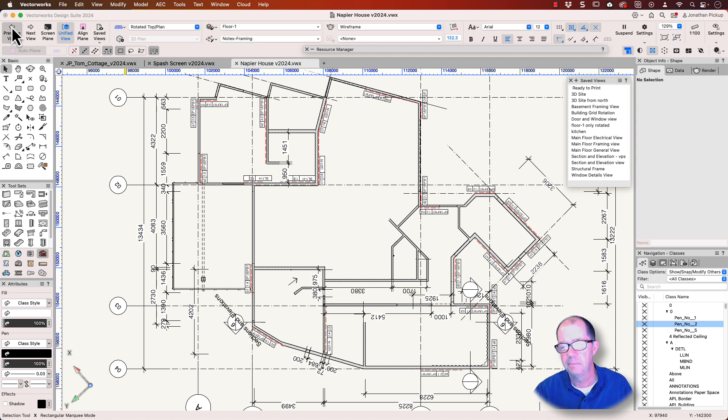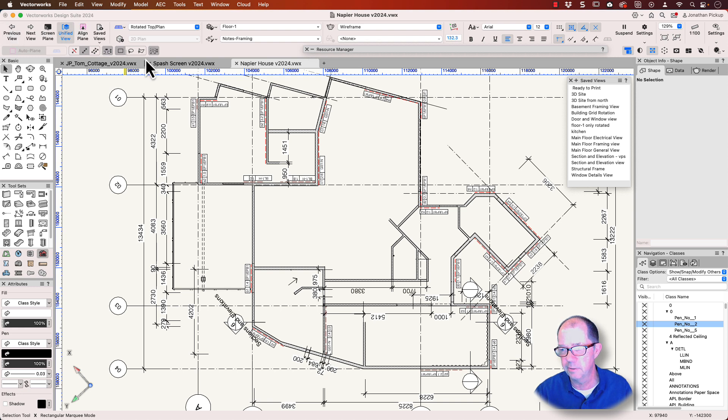I'm Jonathan Pickup. Today I'm going to have a look at the Visibility Tool and some of the really cool things that it allows you to do.